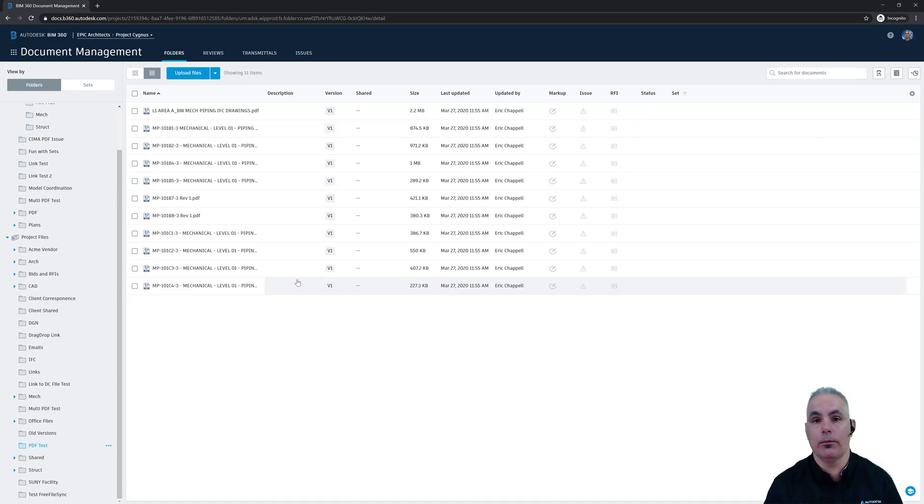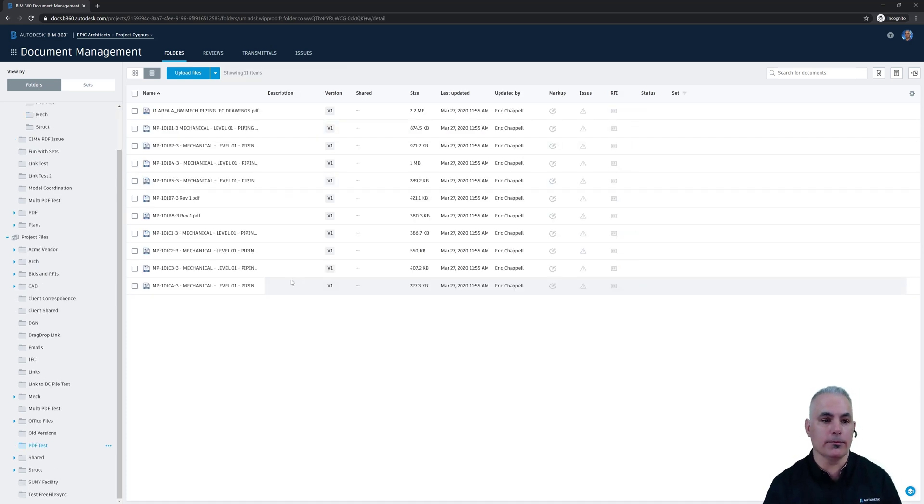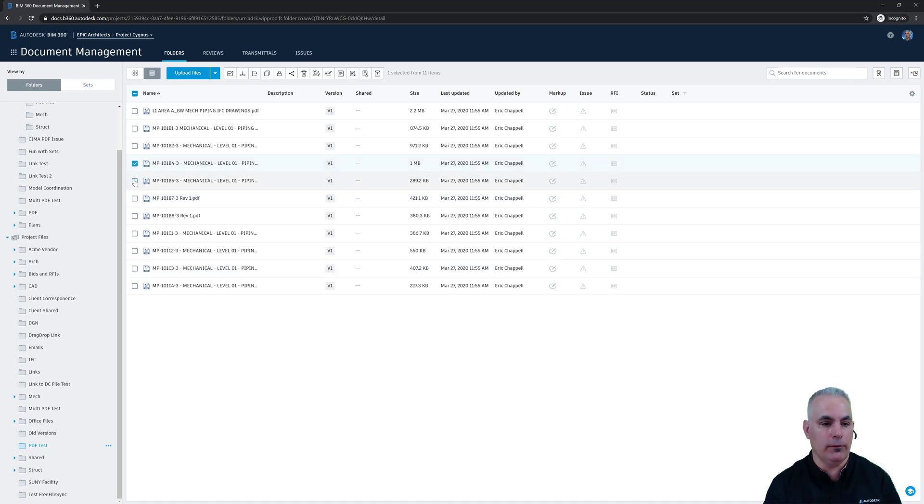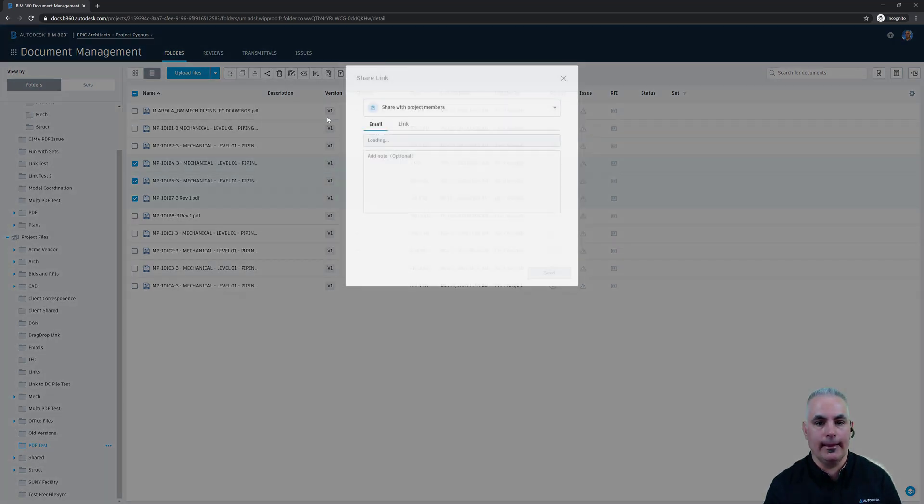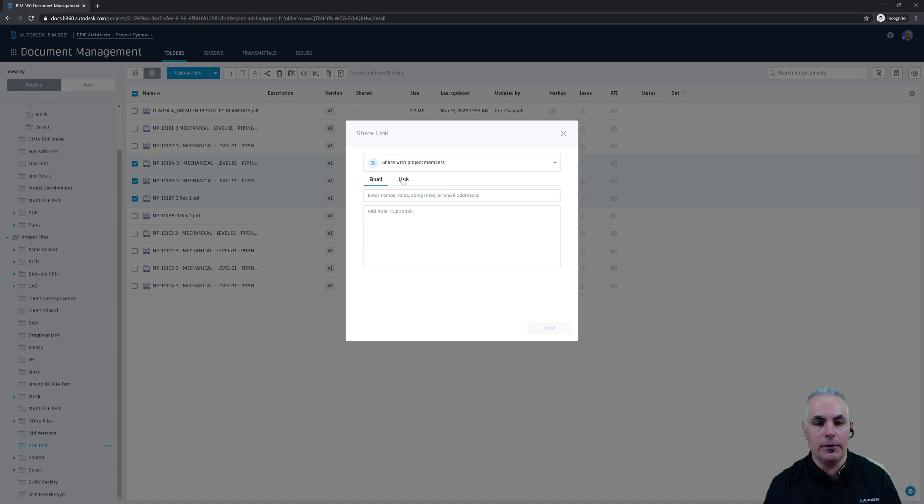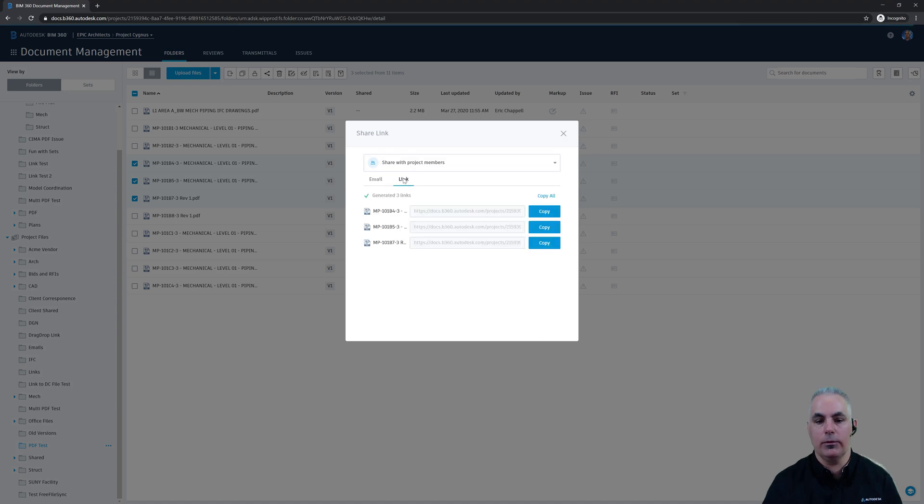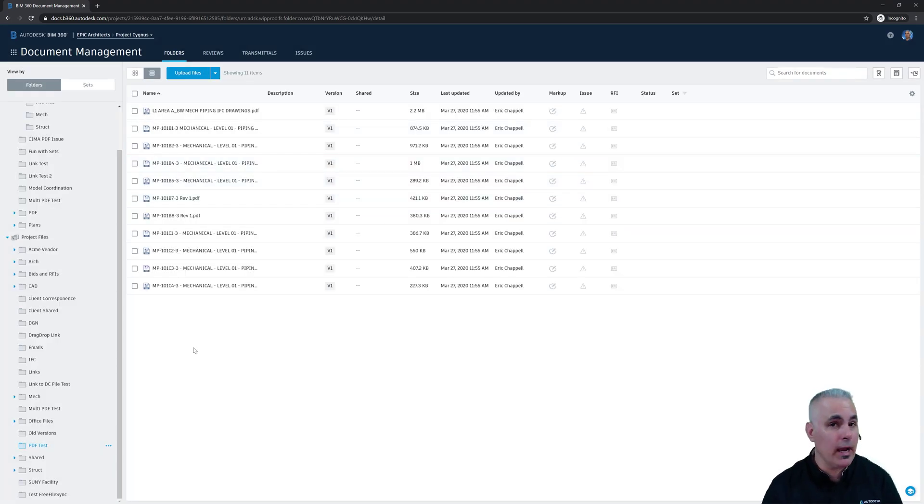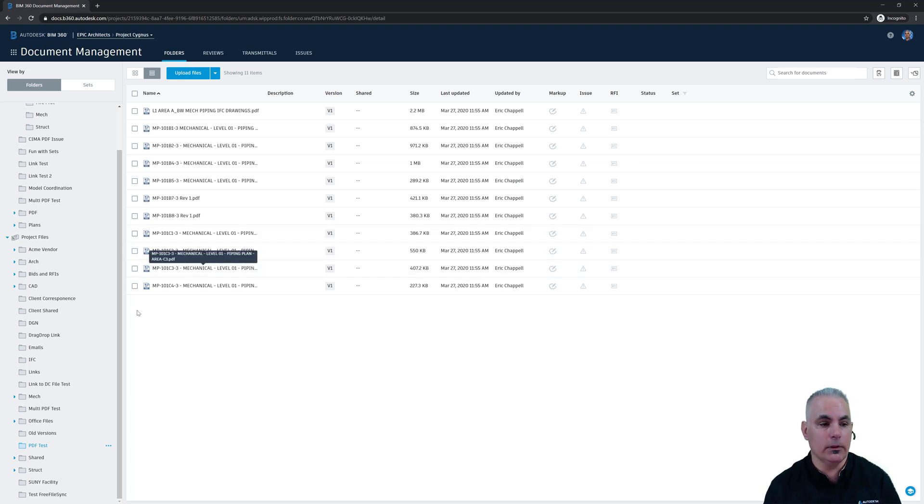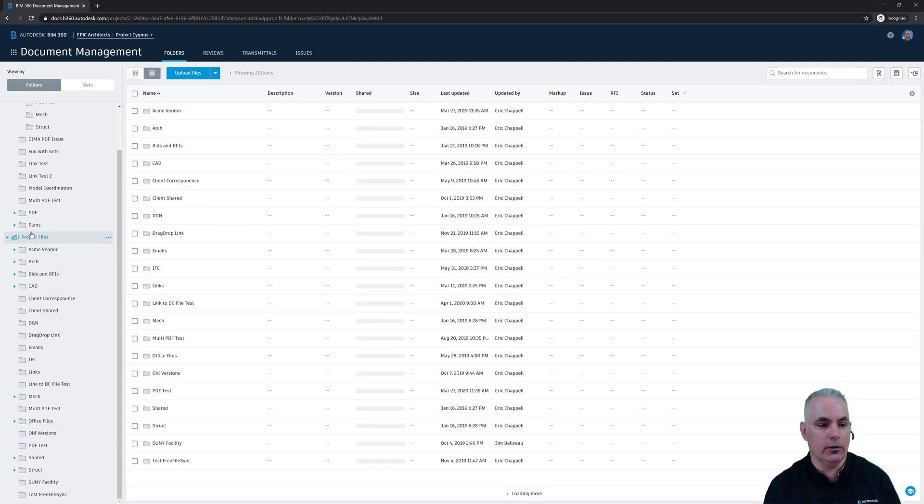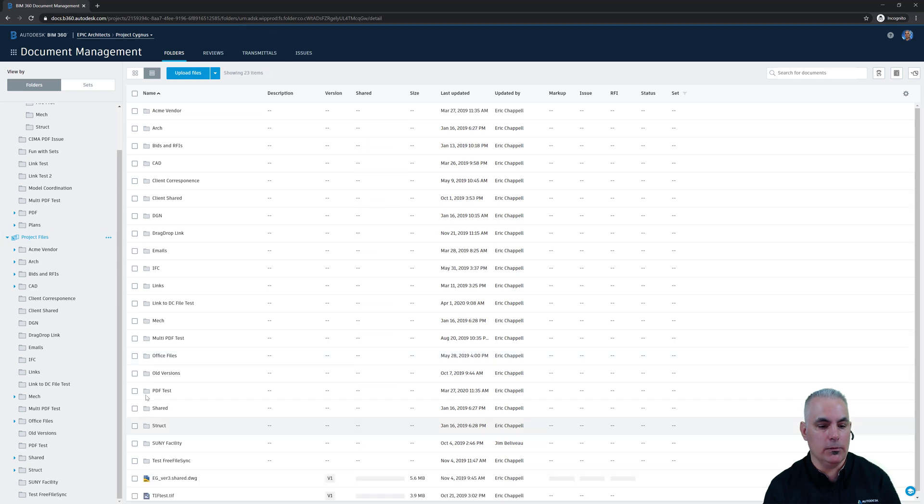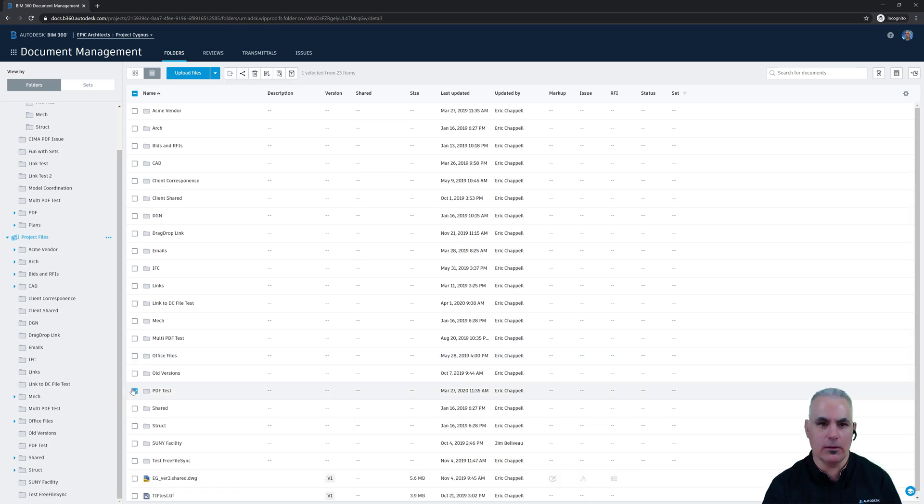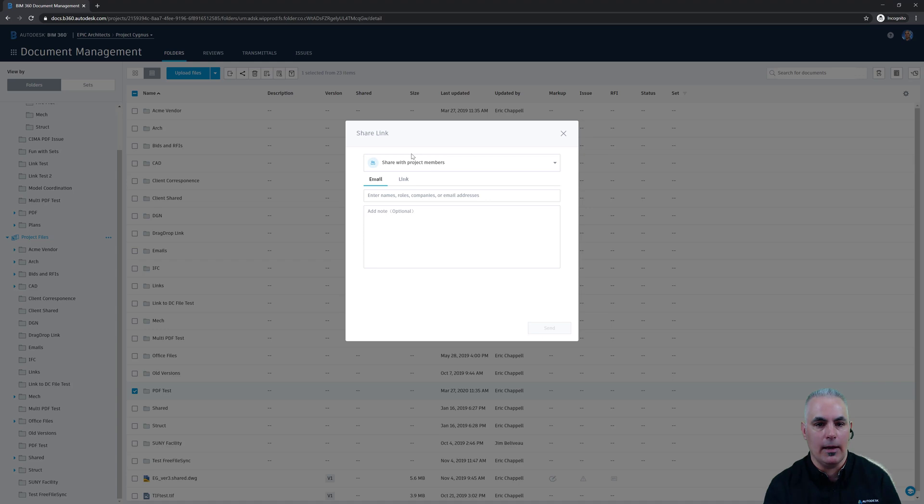Something else you might be wondering about is what happens with multiple files or folders. Well, I can choose multiple files and share them. And what happens is BIM 360 will create a separate link for each file. Now what happens if I choose a folder? Let's test it out. I'll go back one level here and choose my PDF test folder, which has a whole list of PDFs in it. And I'll share that.